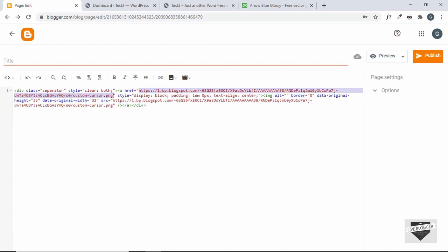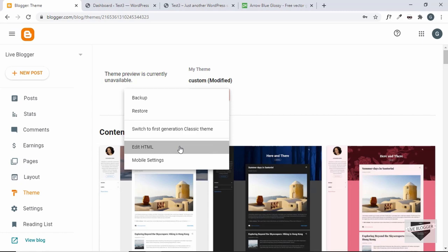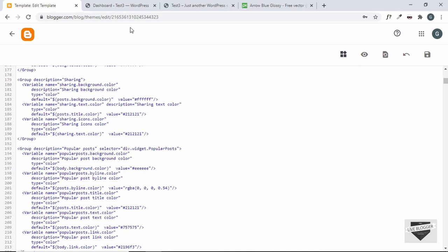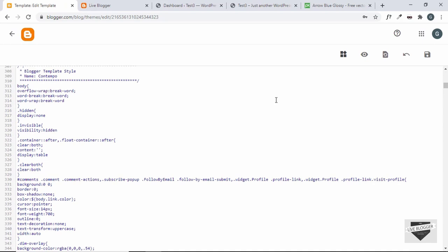Then go back to the dashboard. Now we'll go to Theme and then go to Edit HTML. We have to add the CSS right here. Let me show you how the blog looks right now — this is the default cursor. Now here we'll go to the CSS, and this is where the CSS starts.